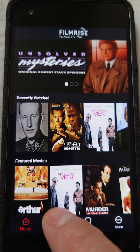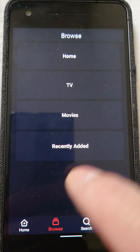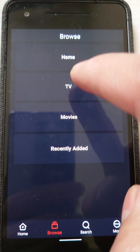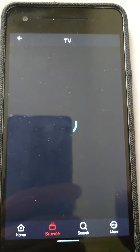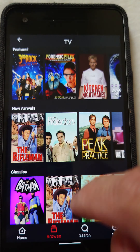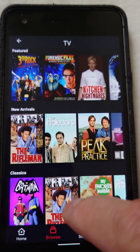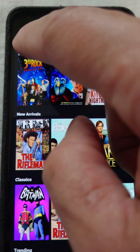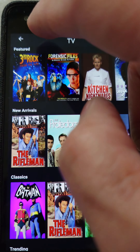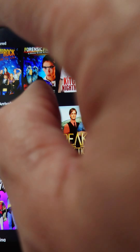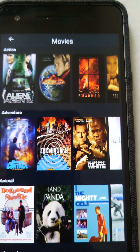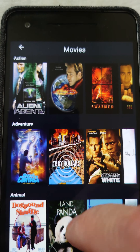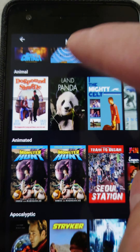Yeah, browse TV — all the TV series is here — and movies. FilmRise on your Android devices.